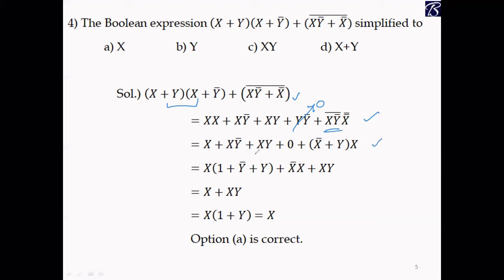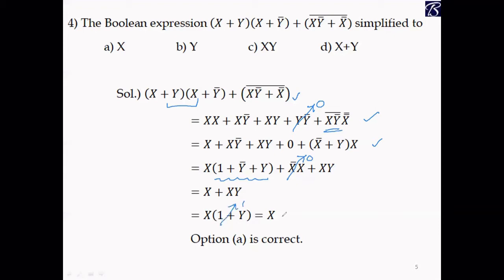Taking X as common in the first three terms gives X(1 + Ȳ + Y), and we know 1 + anything = 1. The remaining term X̄ · X = 0, so that cancels. We get X + XY, then taking X common gives X(1 + Y) = X. So option A is correct.